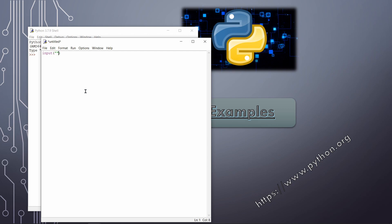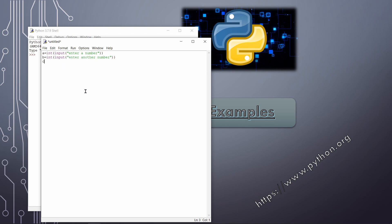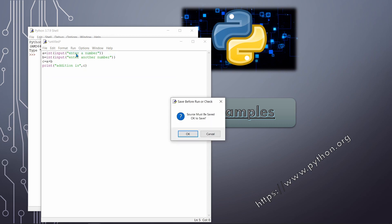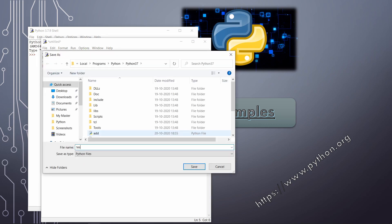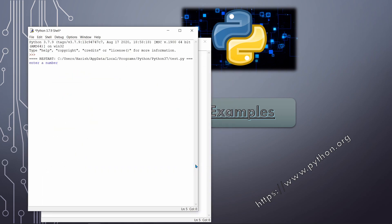I write: a = int(input('Enter a number')), then b = int(input('Enter another number')), then c = a + b, and finally print('Addition is', c). This is a simple sequential structure — we take values, compute, and print. On executing, it asks for a number: I enter 5, then 6, and the output is 'Addition is 11'. This is a sequential set of statements executing one after another.